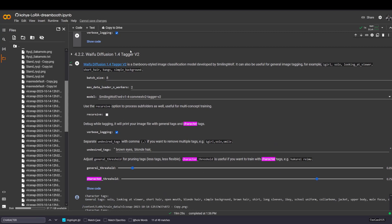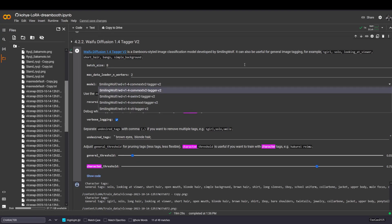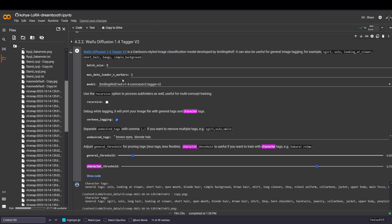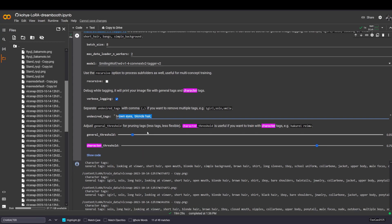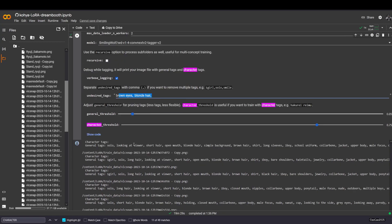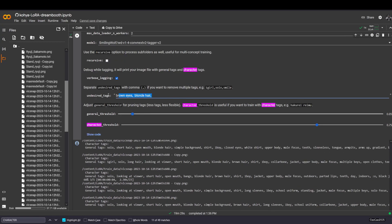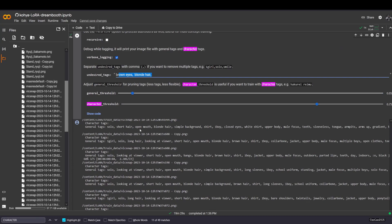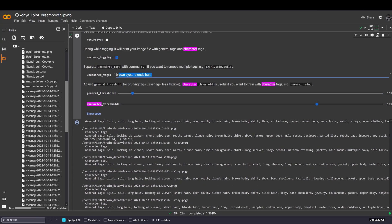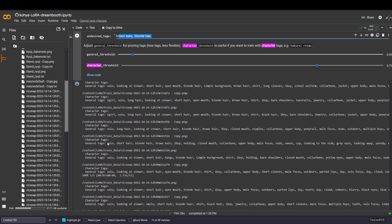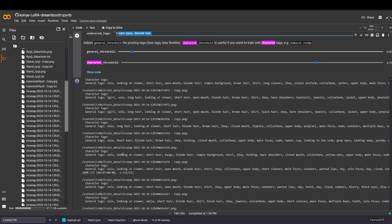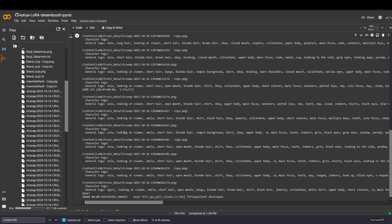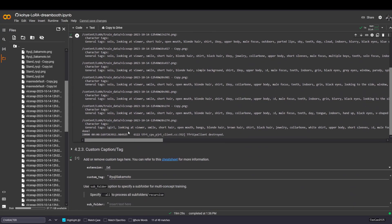This is for Danbooru tags on the round. Next is waifu diffusion. This is what I used for creating the Ryuji LoRa. You don't need to change this model, if you have any other model that you want to use. But what the default is pretty good. The recursive for all subfolders, you need to do this. And the undesired tags, if you want to remove certain tags that you don't want on the image. Then general threshold and character threshold. And here, after you click play, if you feel sure about that, it's gonna generate this tag for every image.